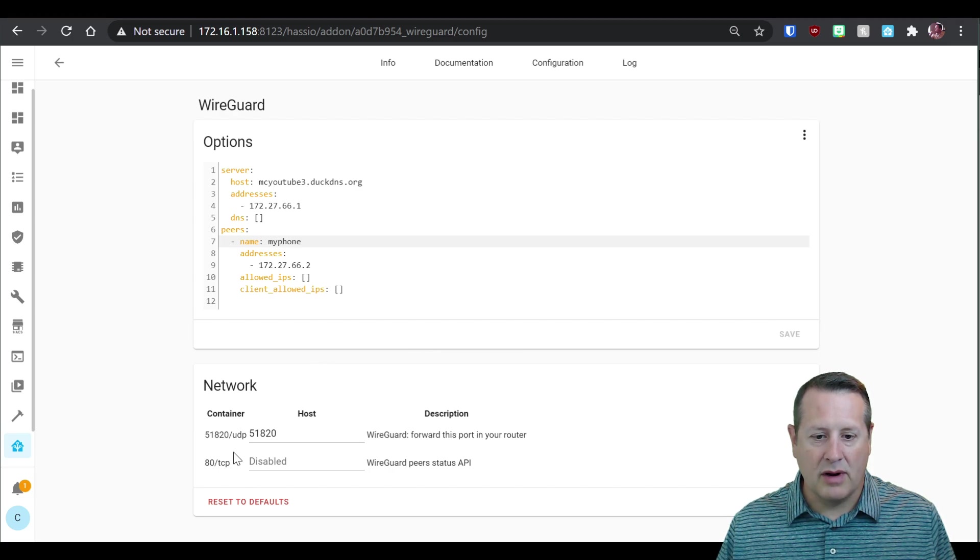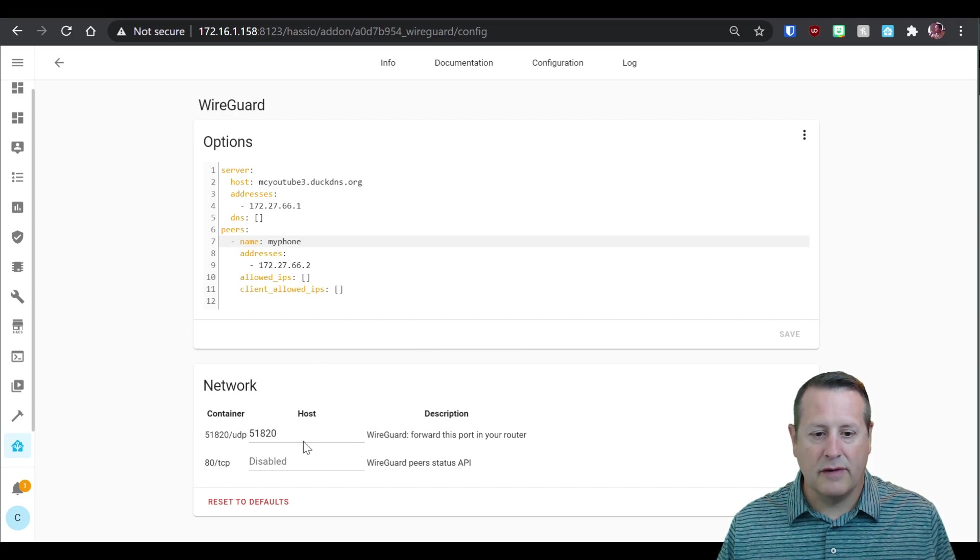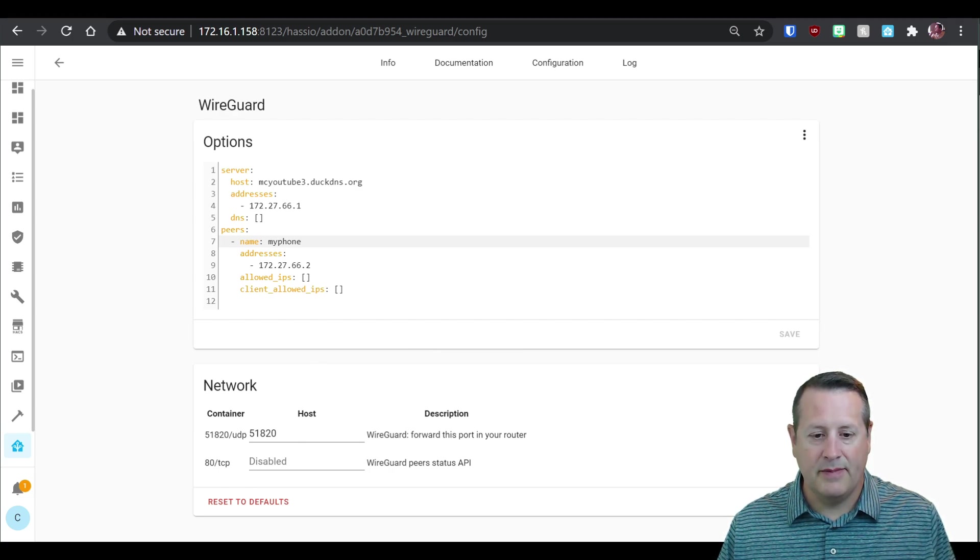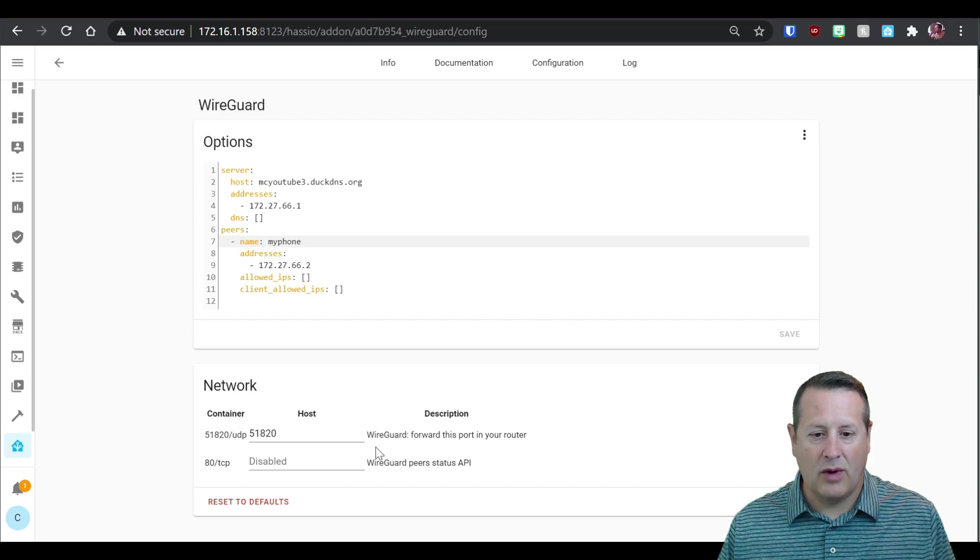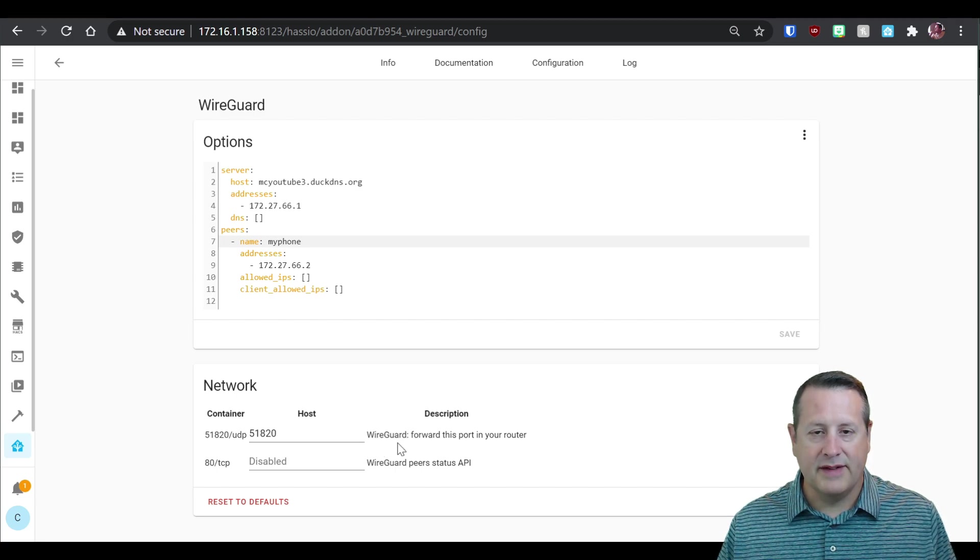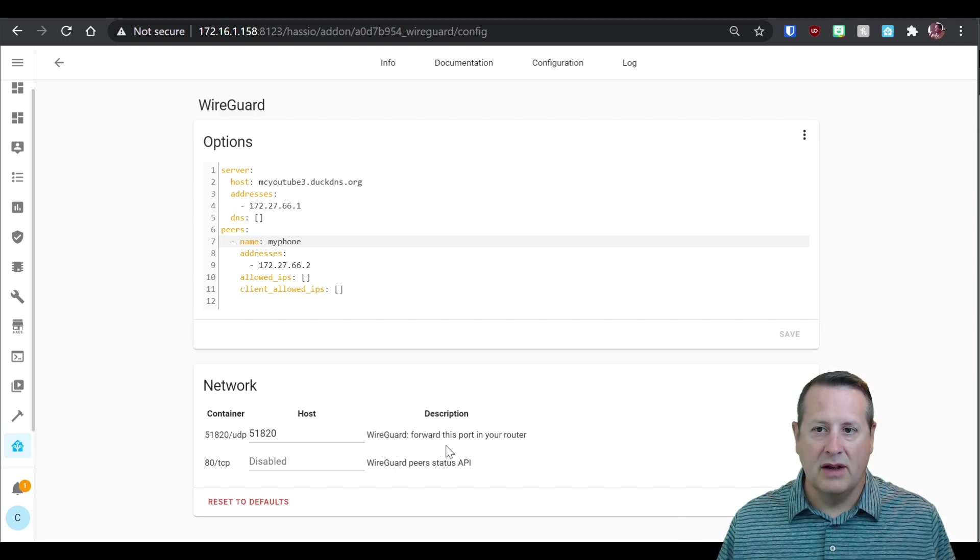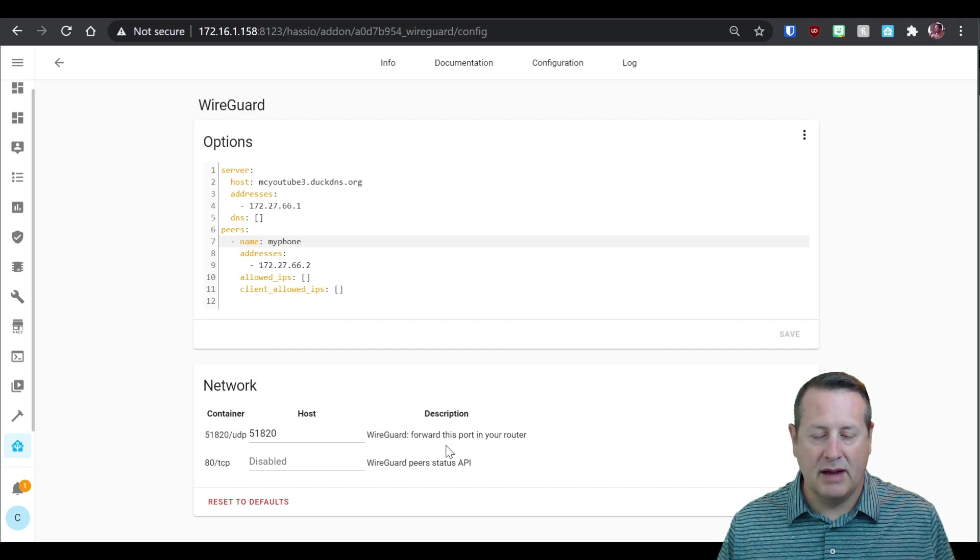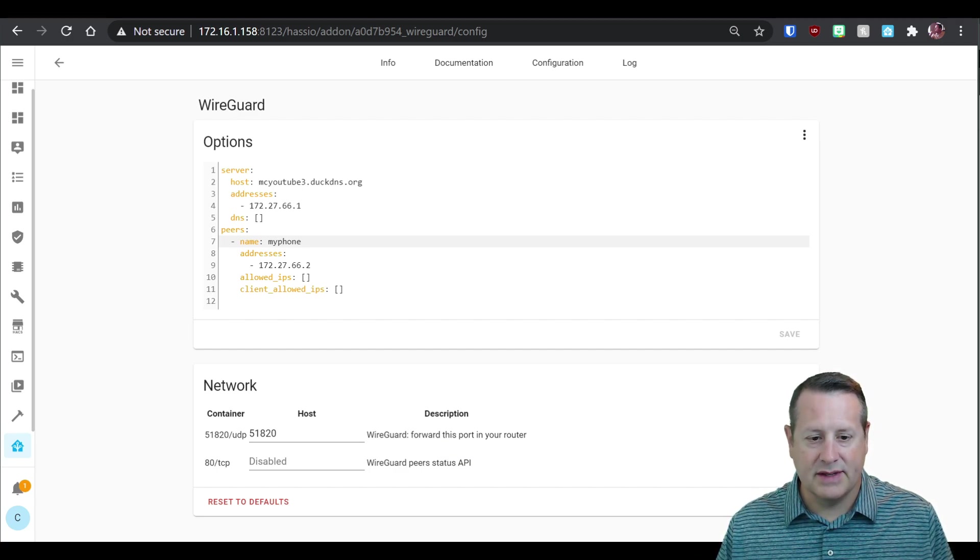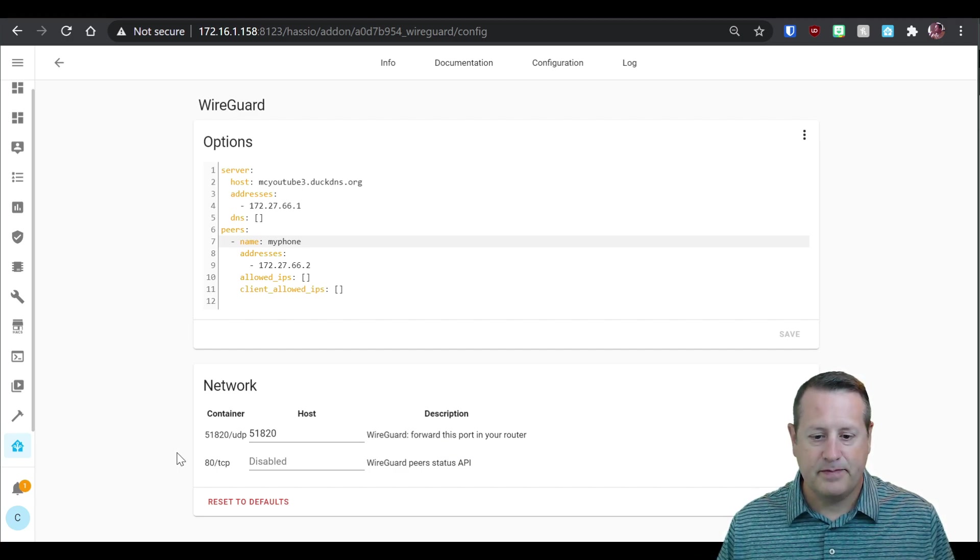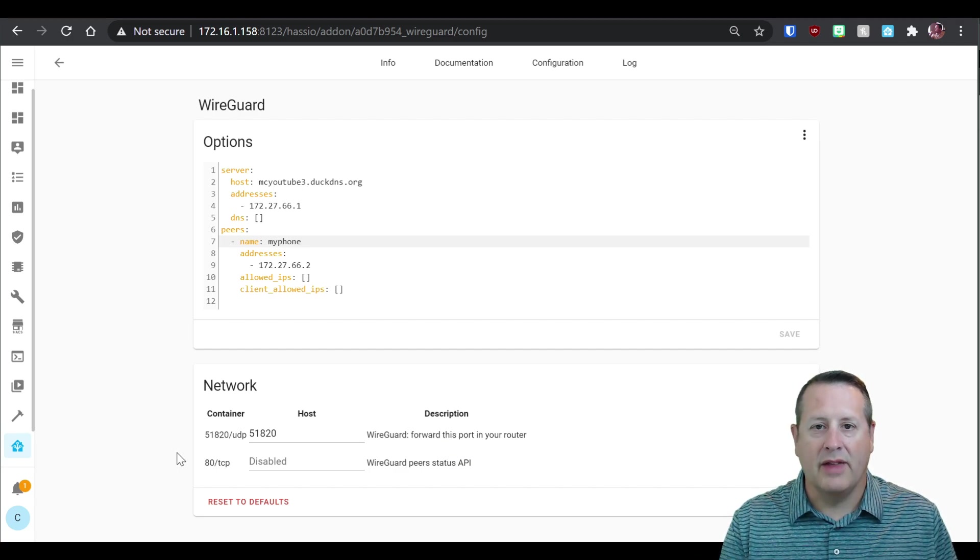Now it's very important that you port forward port 51820 through your firewall. This is the port that will make the connection through your firewall to your VPN endpoint, which is your home assistant server.